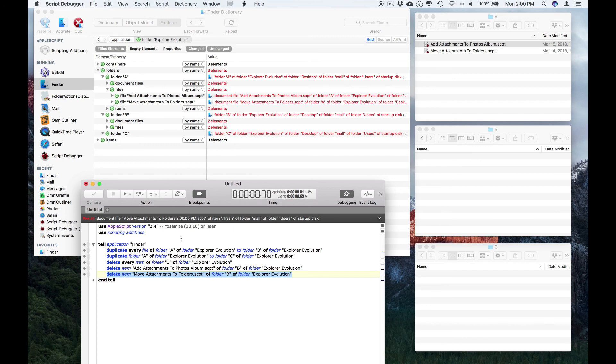So there you see how Script Debugger's Explorer lets you experiment with objects in pretty much any application, and even generate AppleScript code corresponding to what you're doing. So there you go. Thank you for watching.